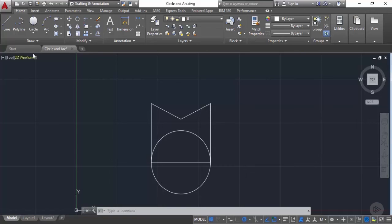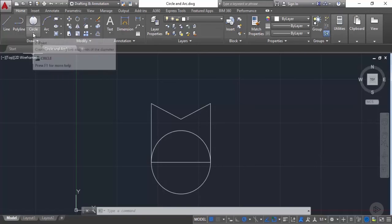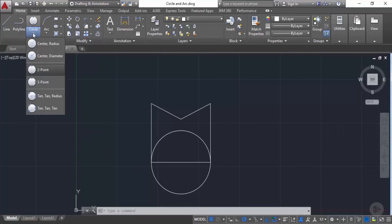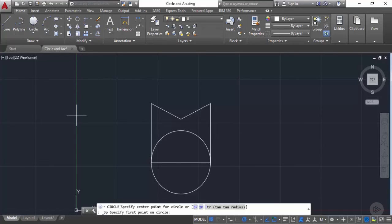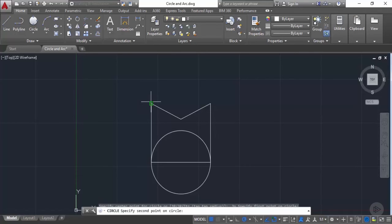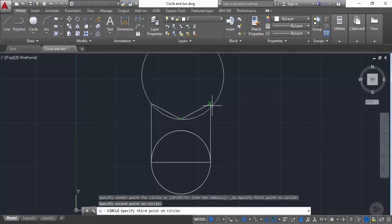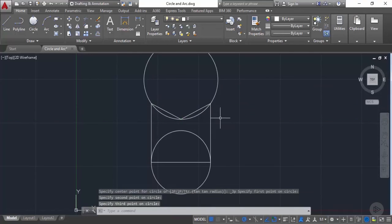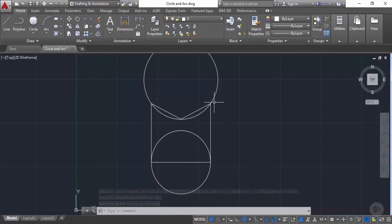In a similar way you can create a circle using three points. From the circle flyout, select three-point and specify three different points. Select the first point, then the second, then the third, and the circle will pass through all three points.